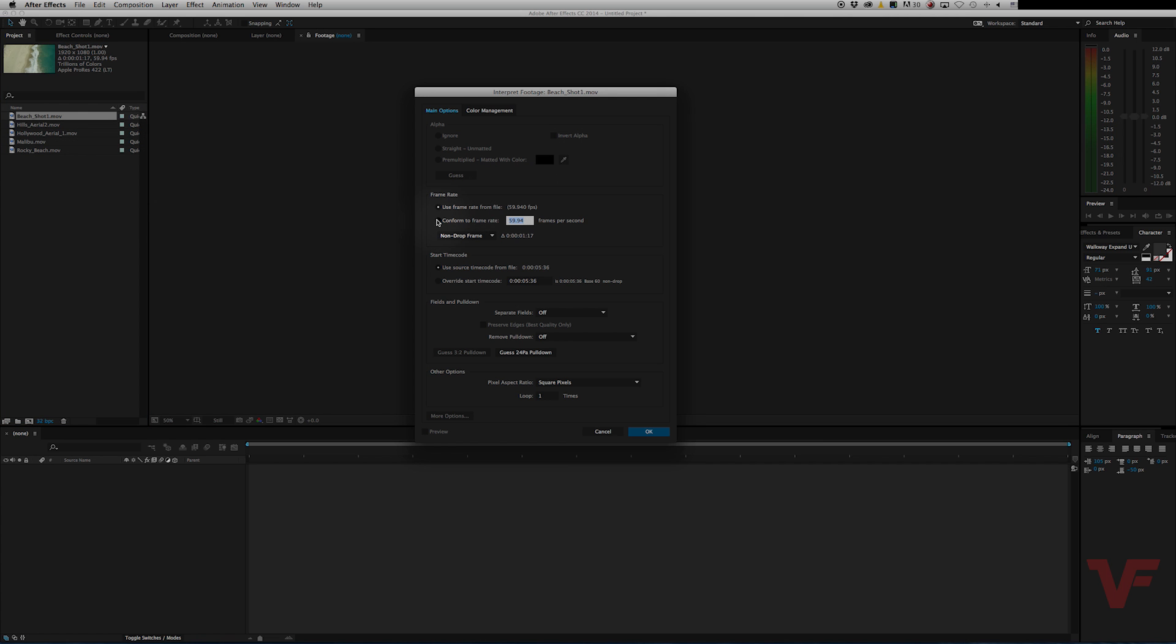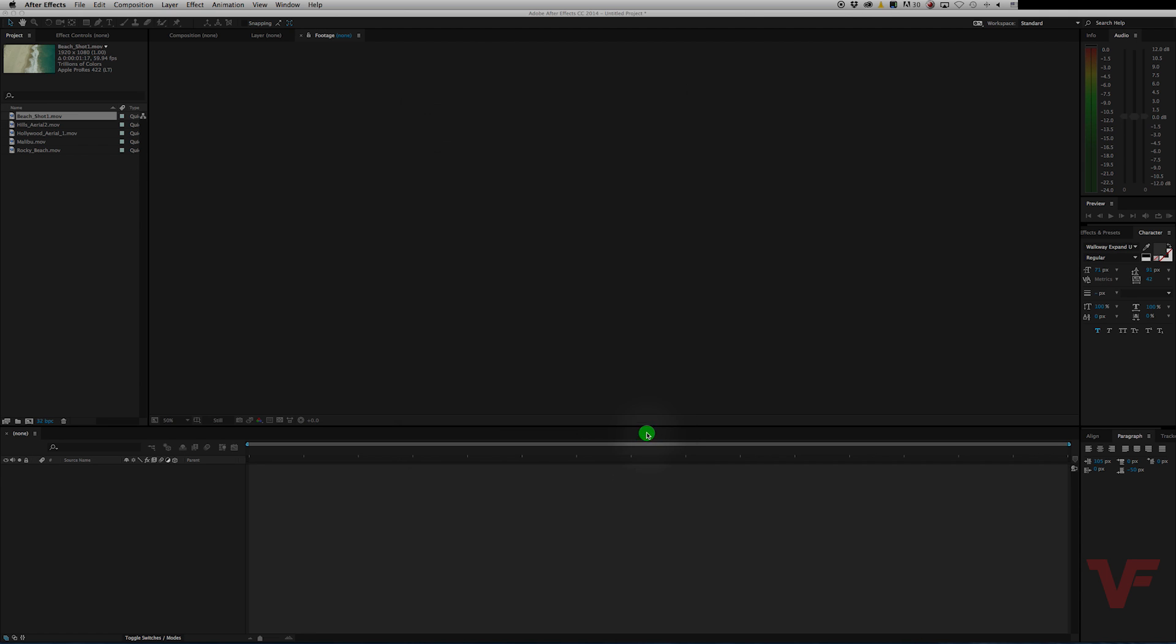And then right here if you click conform to frame rate, you change that to 23.976, and then you hit OK.